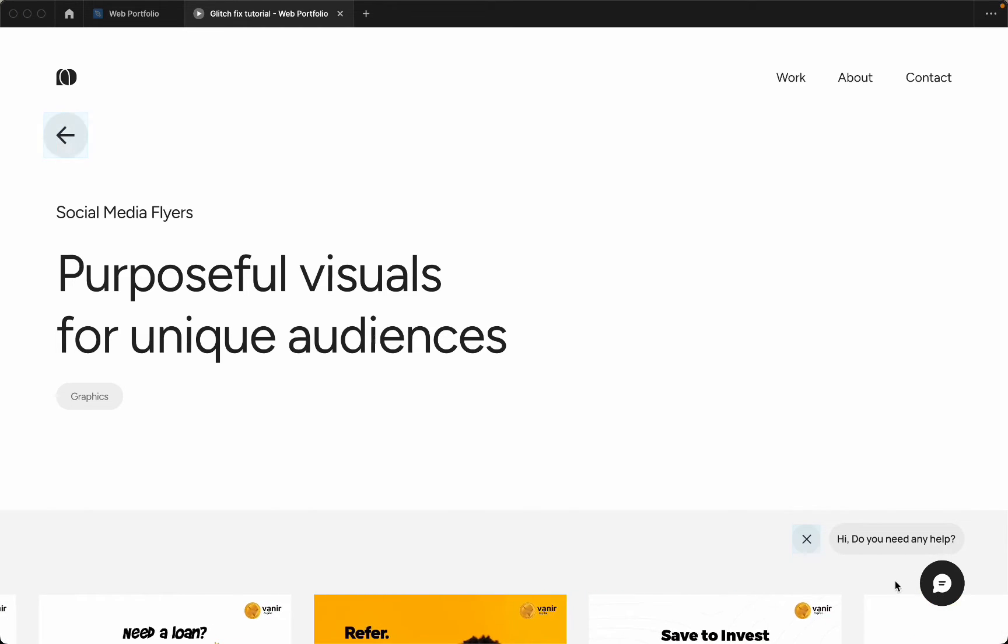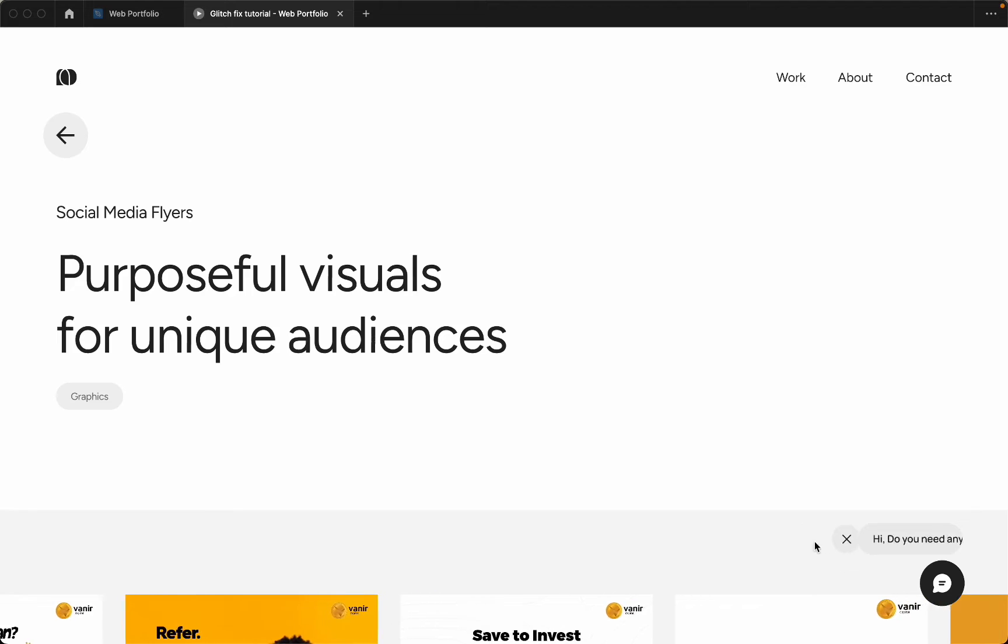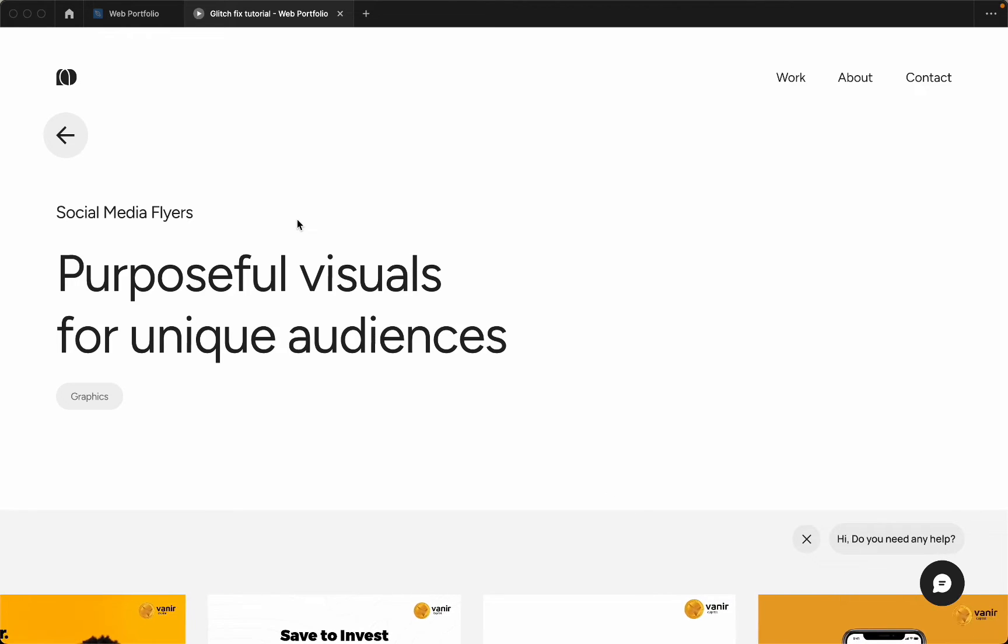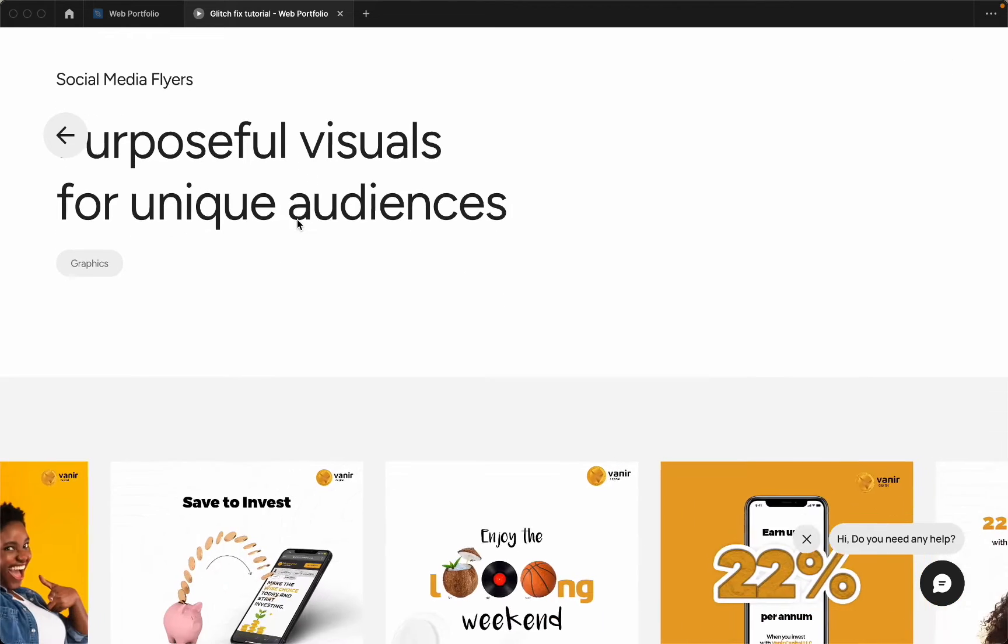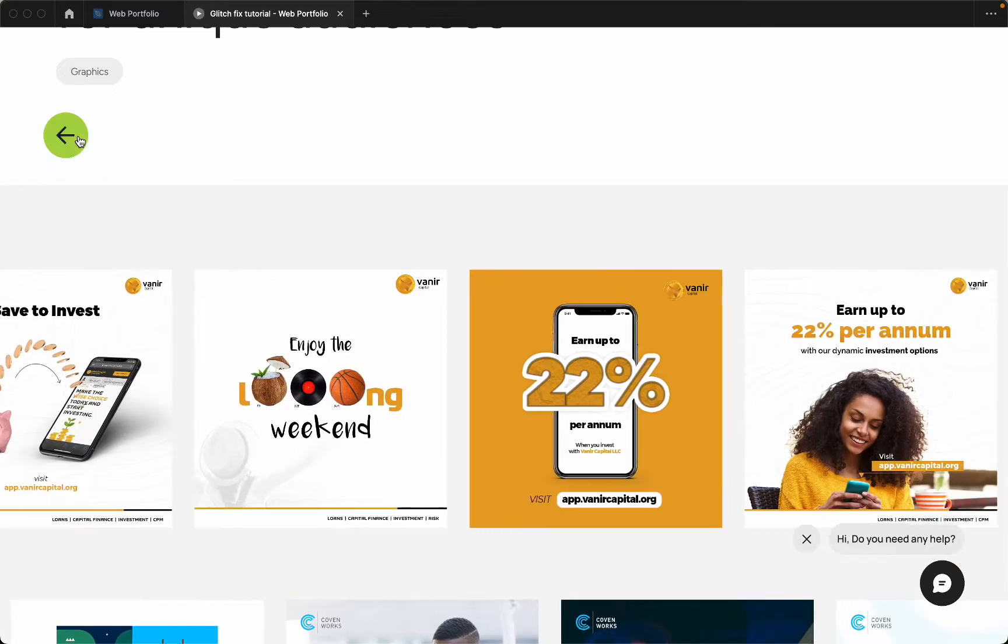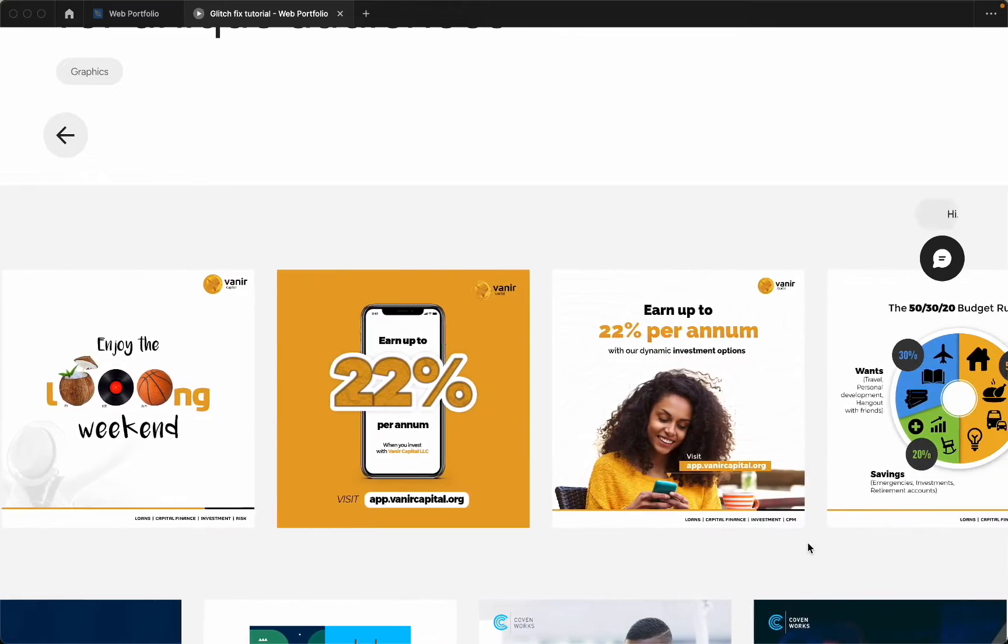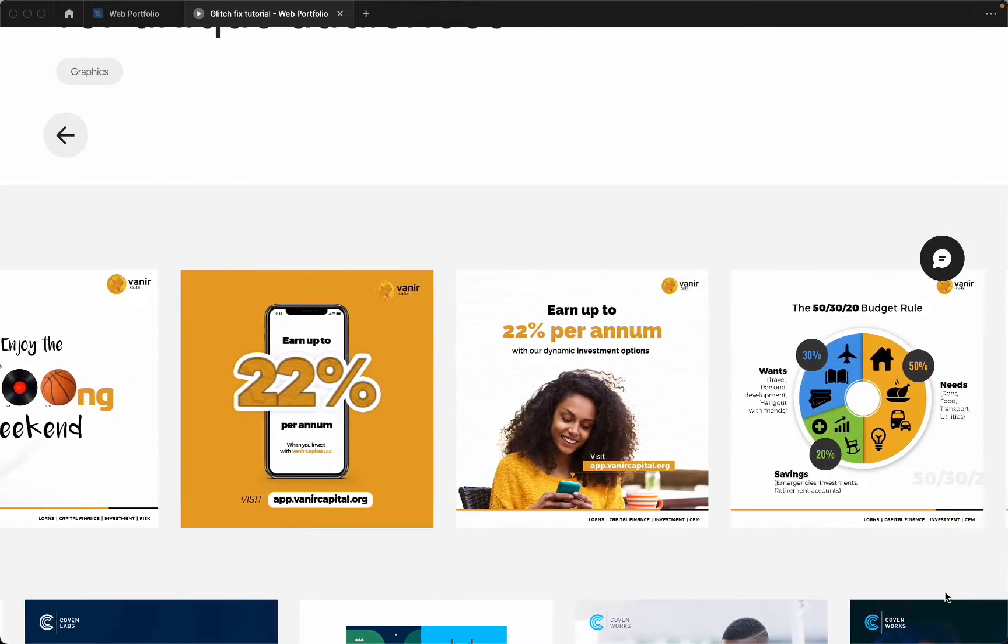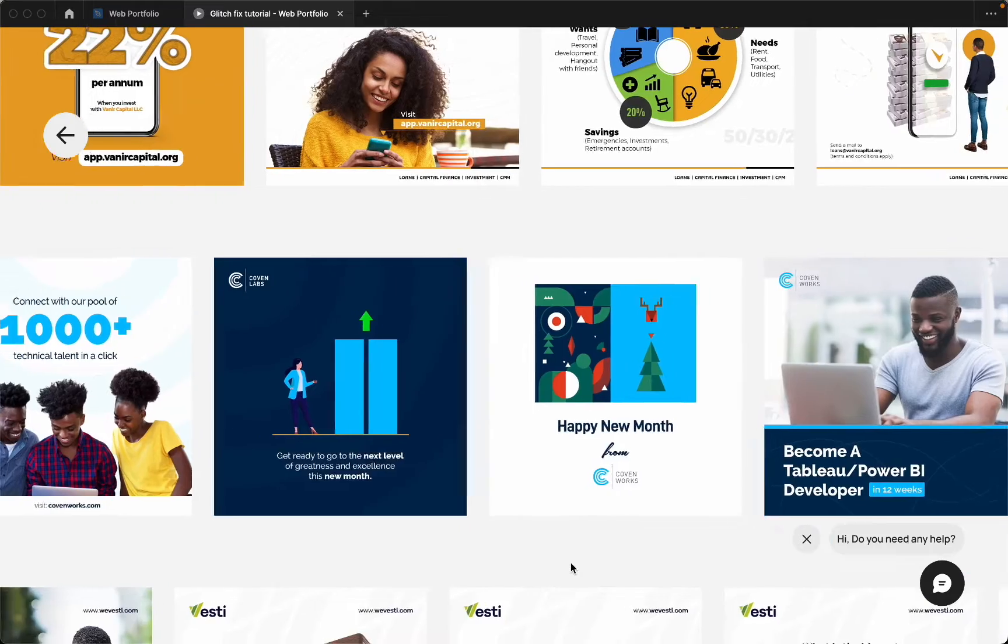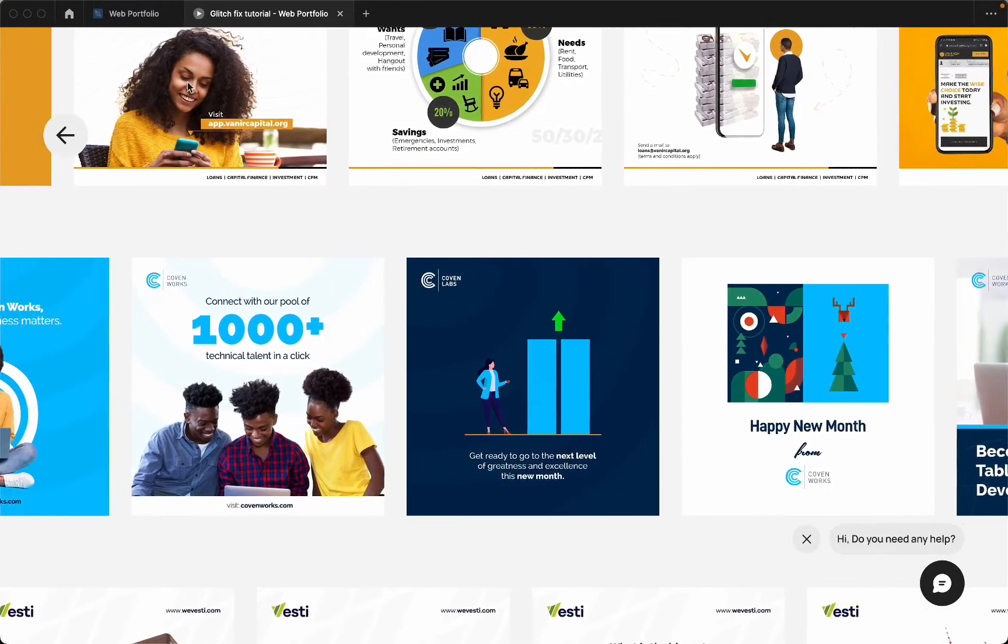When you hover over this part, this is how it behaves. Now when I scroll, see what happens. It glitches. When I tap on this, it glitches. So the quick fix to this I'm going to show you right about now.